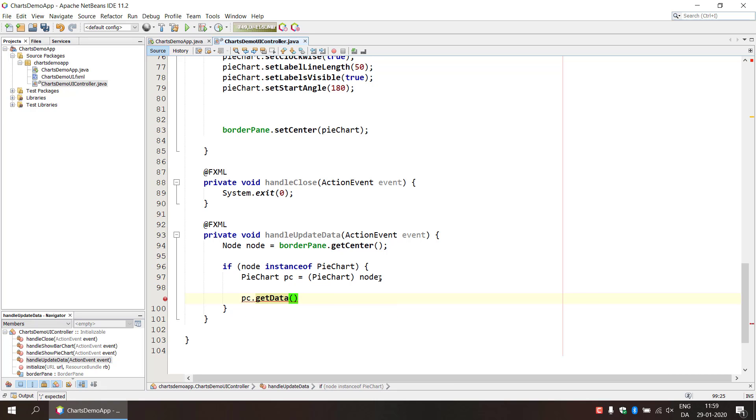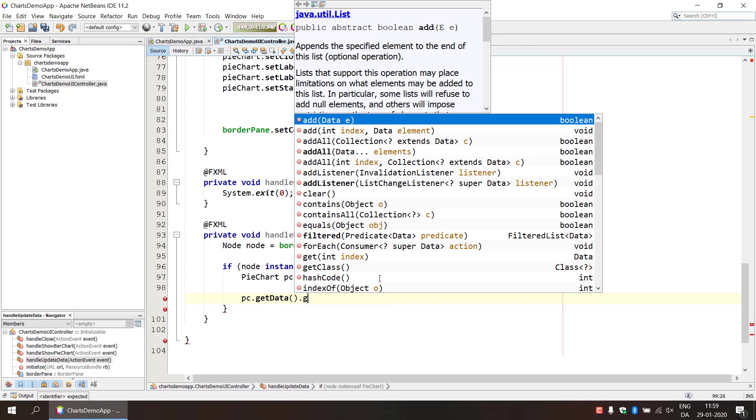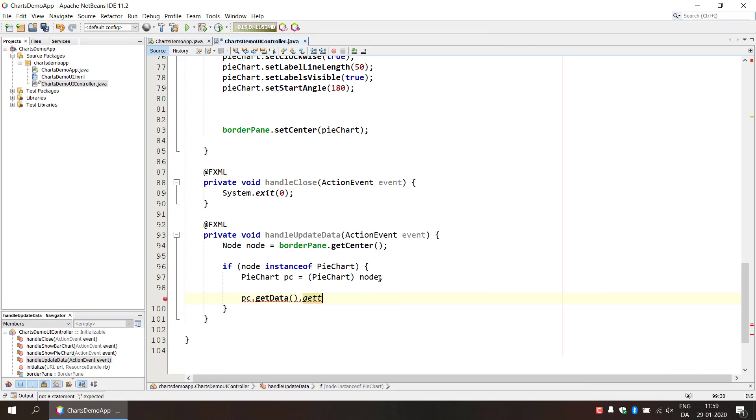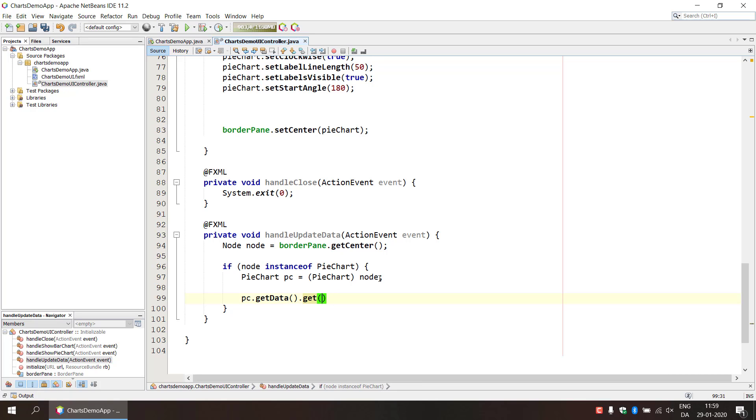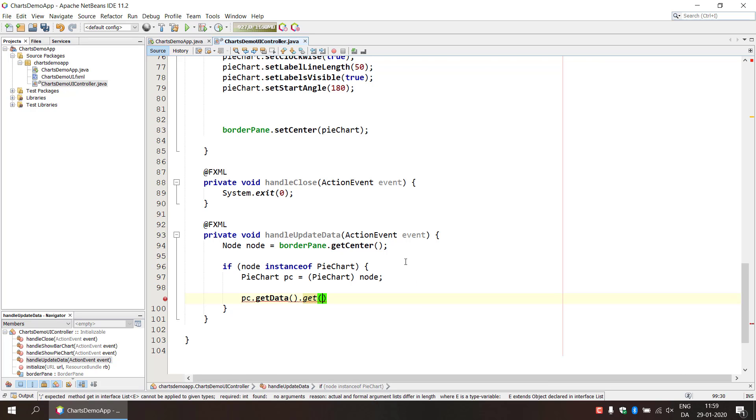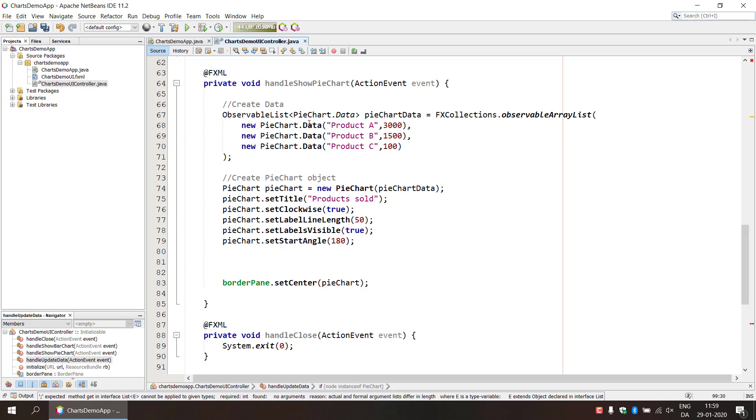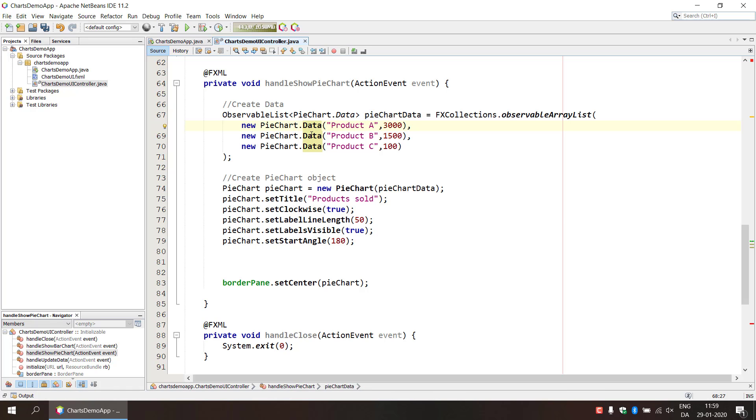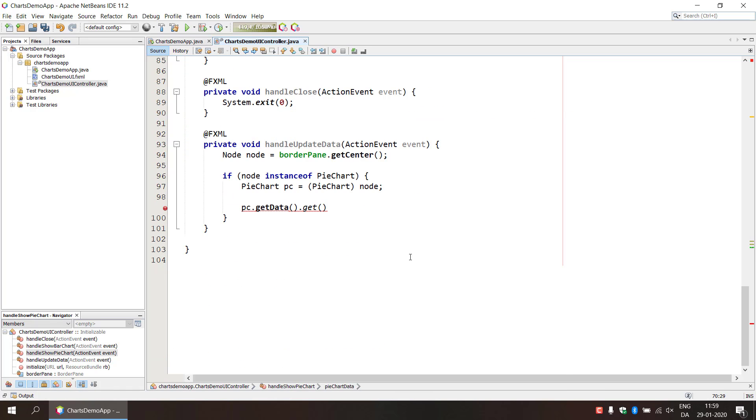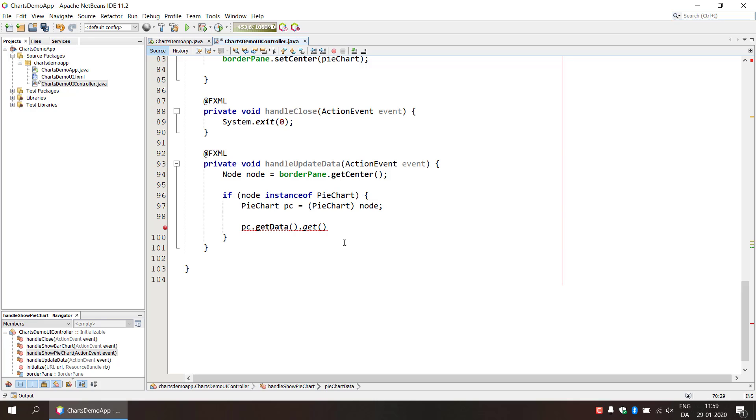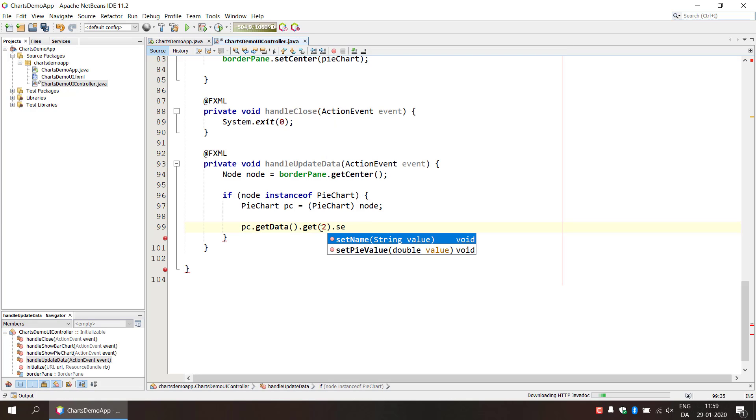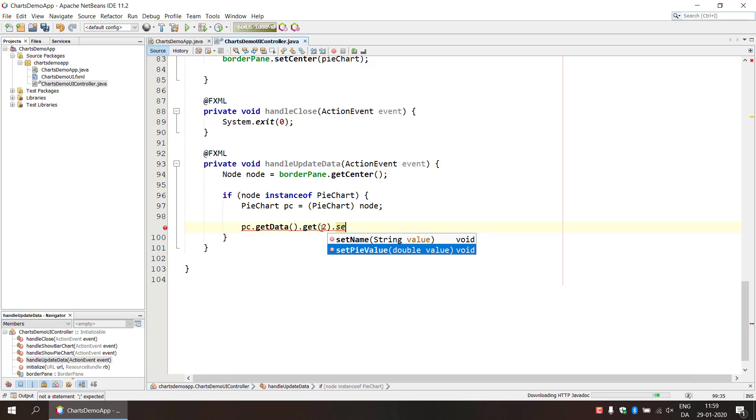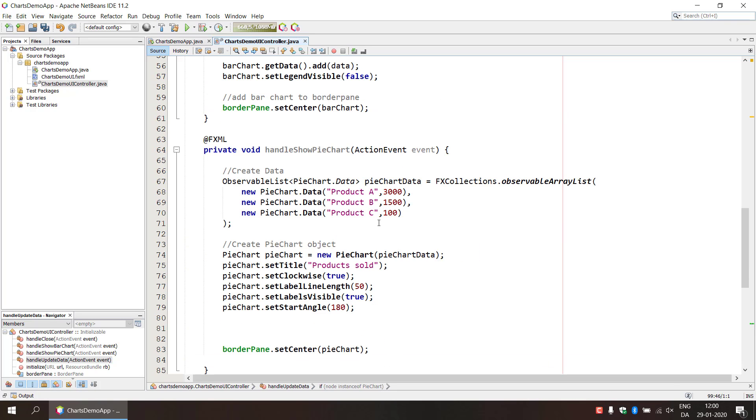And then we do get, because we need to get the data set and then we need to select what piece of data that we want to modify. And we have either 0 for the first or 1 or 2. So that is the same as with an array, so that is item 0 and 1 and 2. So the product C is item 2 here.